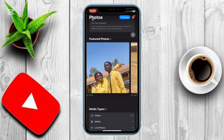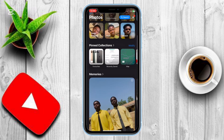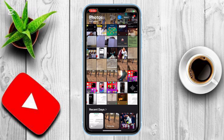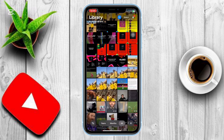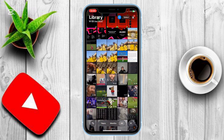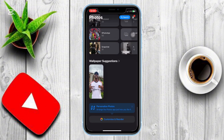The first thing to do is open the Photos app on your iPhone running iOS 18. Once you're in the app, scroll all the way down to the bottom of the screen until you see the Customize and Reorder option.